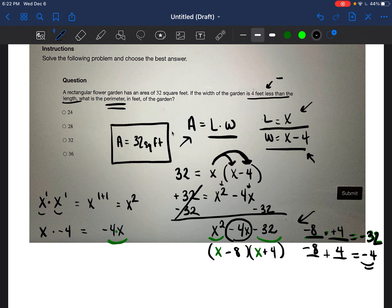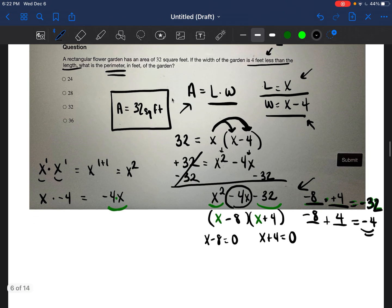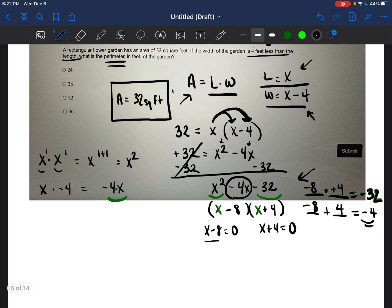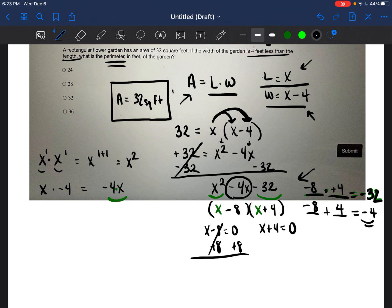Now we have to solve for X by setting each factor equal to zero. For the first one, X minus eight equals zero. The X is not by itself because it has negative eight. To get rid of the negative eight, we do the opposite and add eight to both sides. The eights cancel and we get X equals eight.